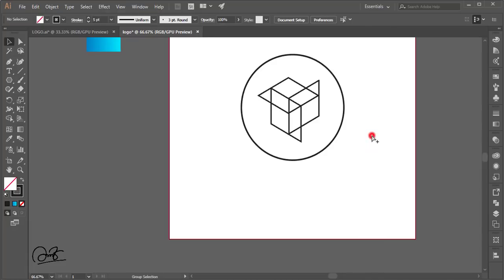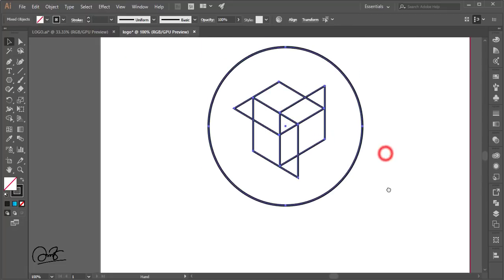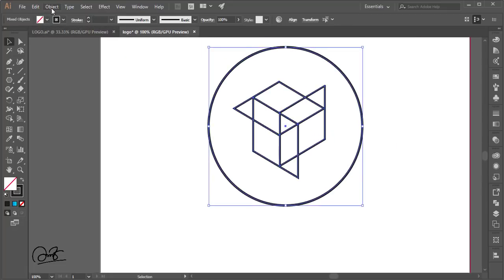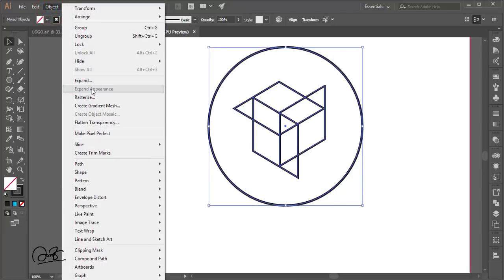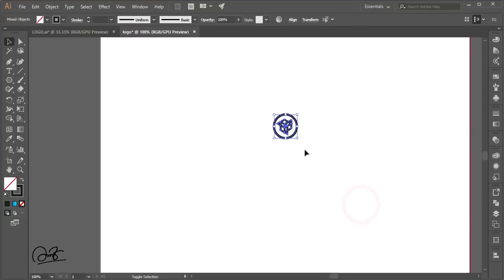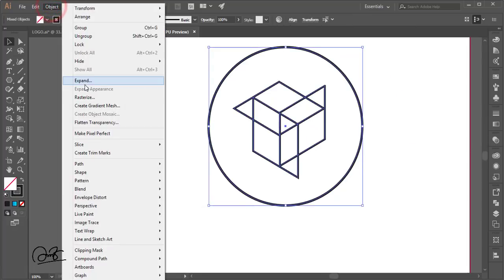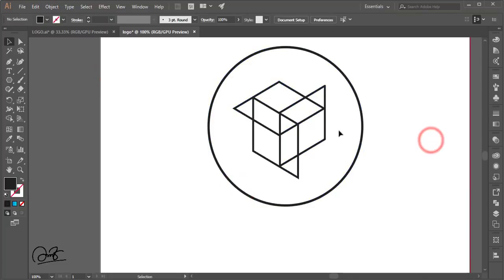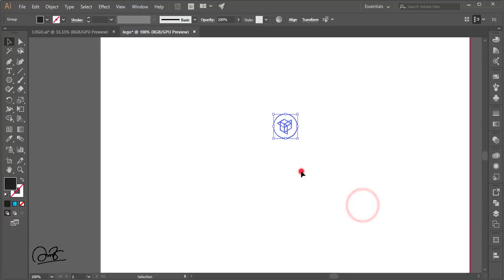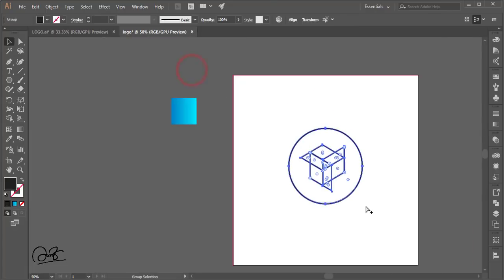These are still strokes, which is important — if you don't expand them, making the shape smaller will make the strokes thicker and the shape won't look right. Before resizing, go to Object, click Expand, and hit OK. After expanding, resizing will keep the shape consistent.